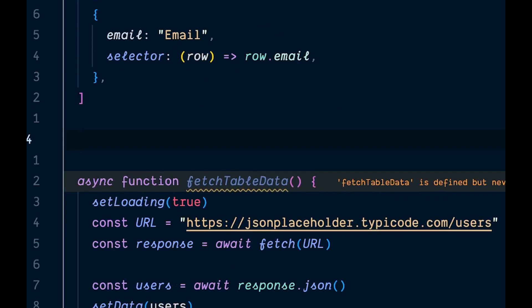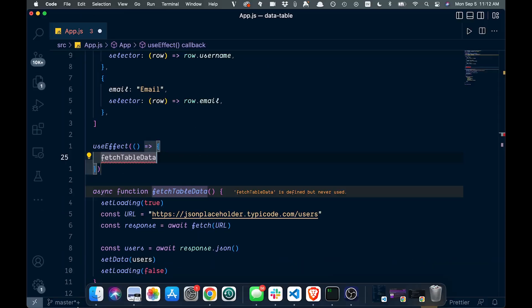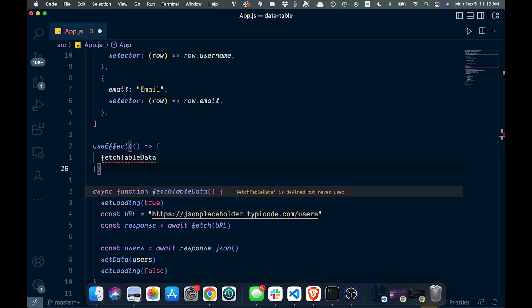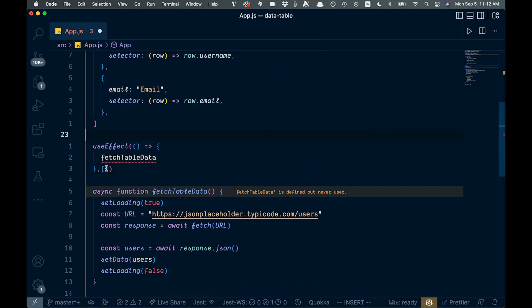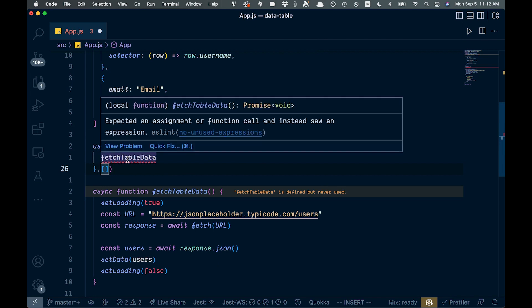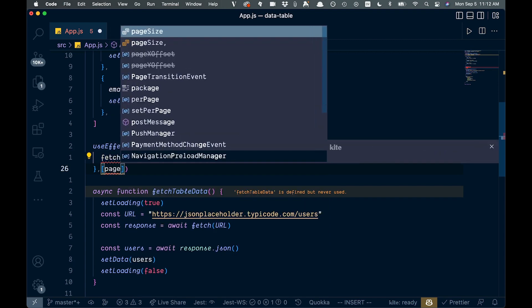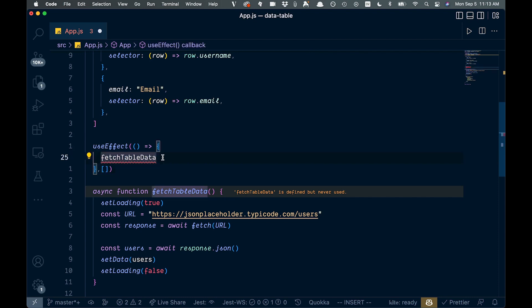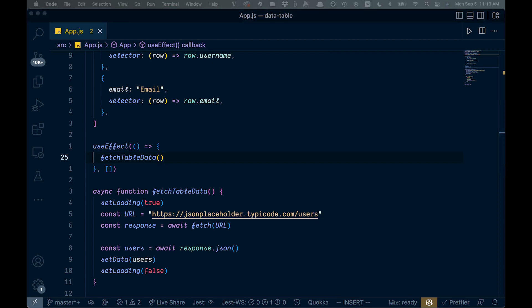We're not calling that function anywhere yet, so we'll use useEffect to trigger it. Inside the useEffect we call fetchTableData(), and we pass an empty dependency array so it only runs once on load. If we had a page state variable, we could include that and the effect would re-run whenever the page changes.